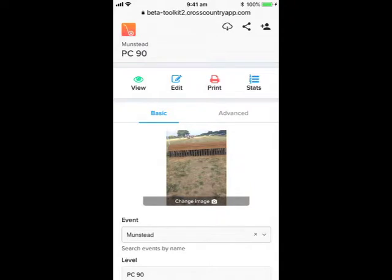Now we are looking at the course in the Toolkit. We are not in the CrossCountry app anymore — we are working in the cloud over the internet. You can open the Toolkit on your phone, as you see here, or on your tablet or desktop computer. It runs on any device.